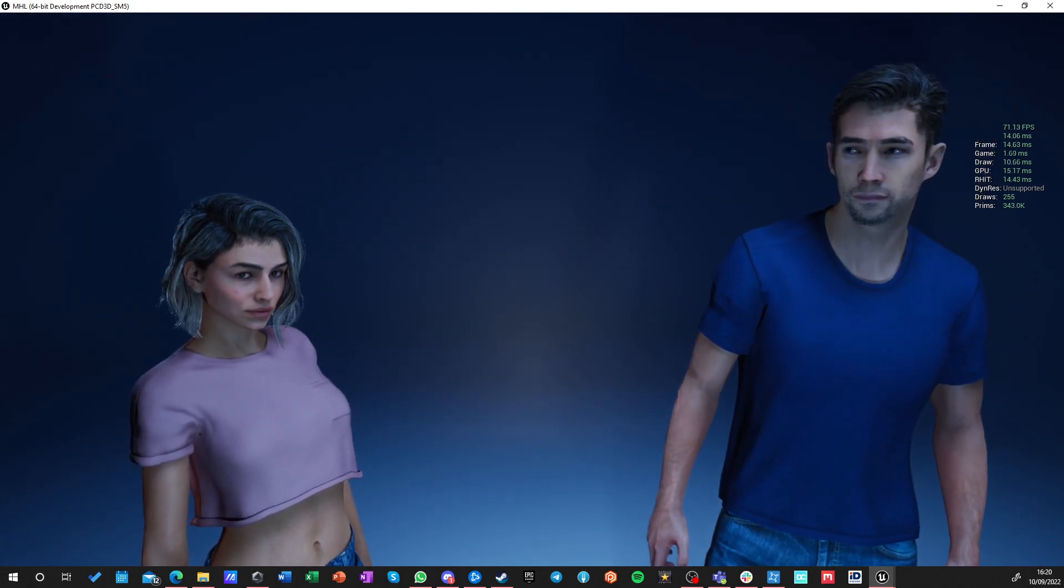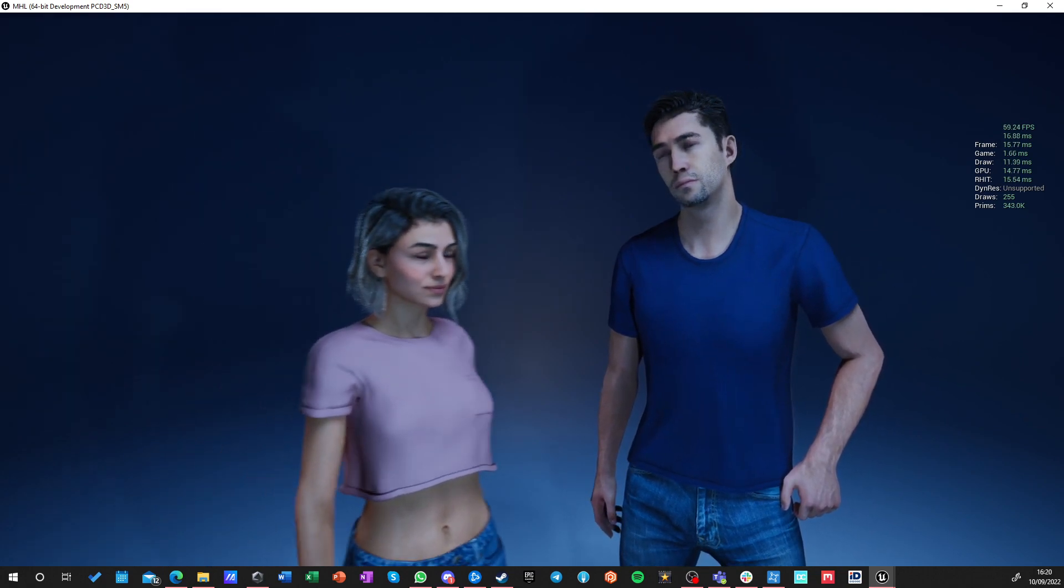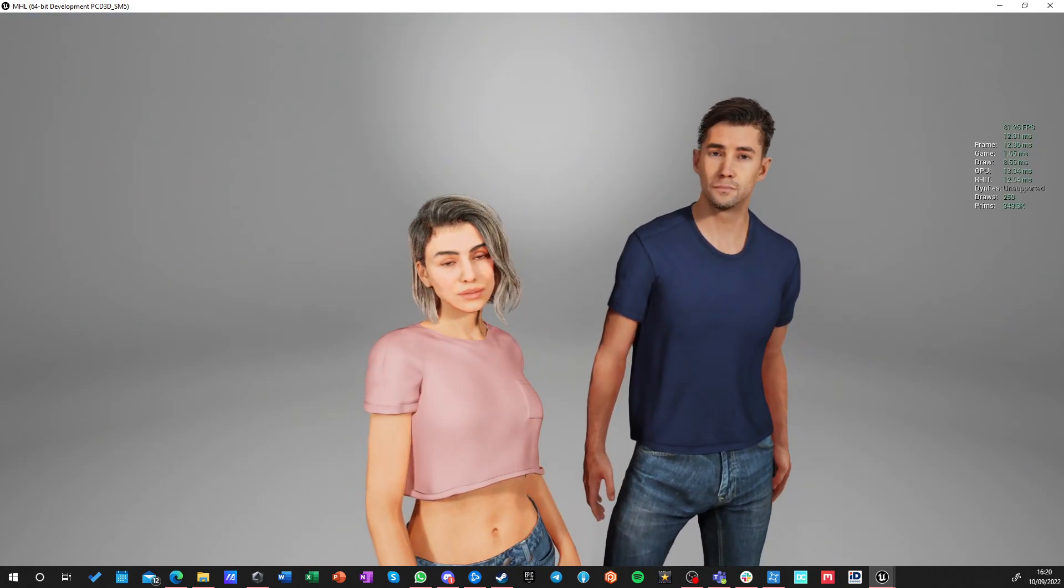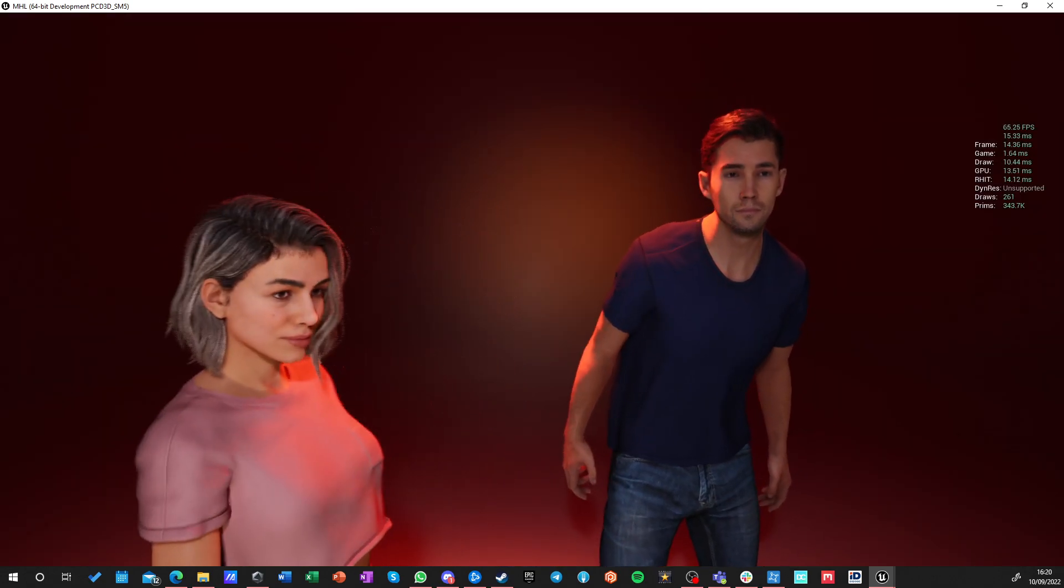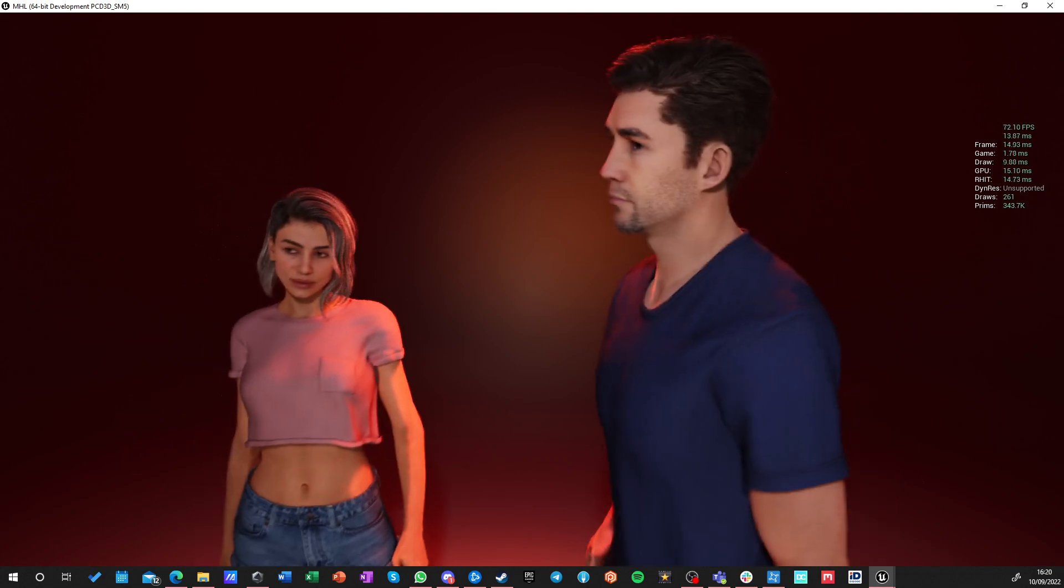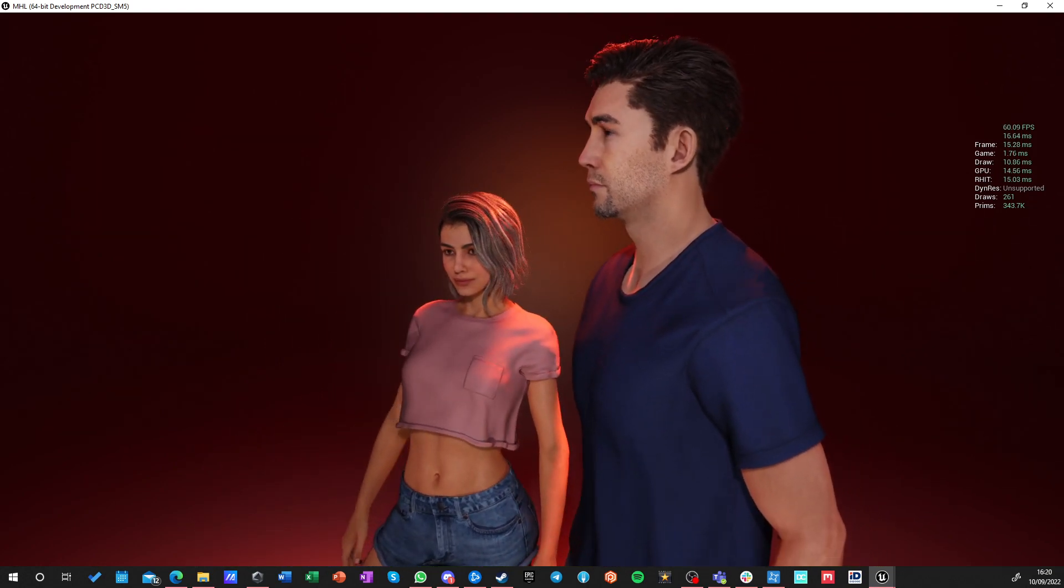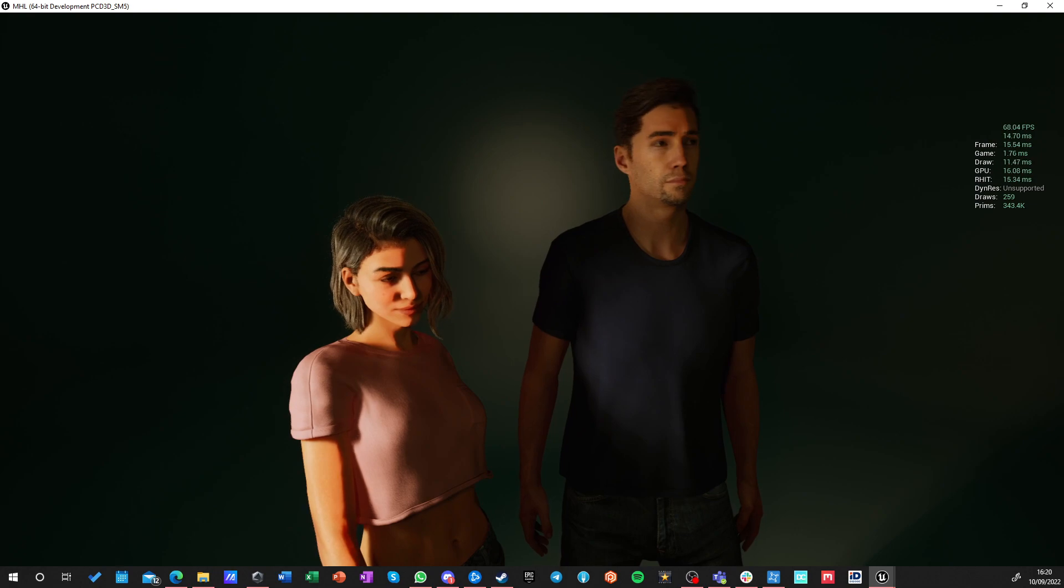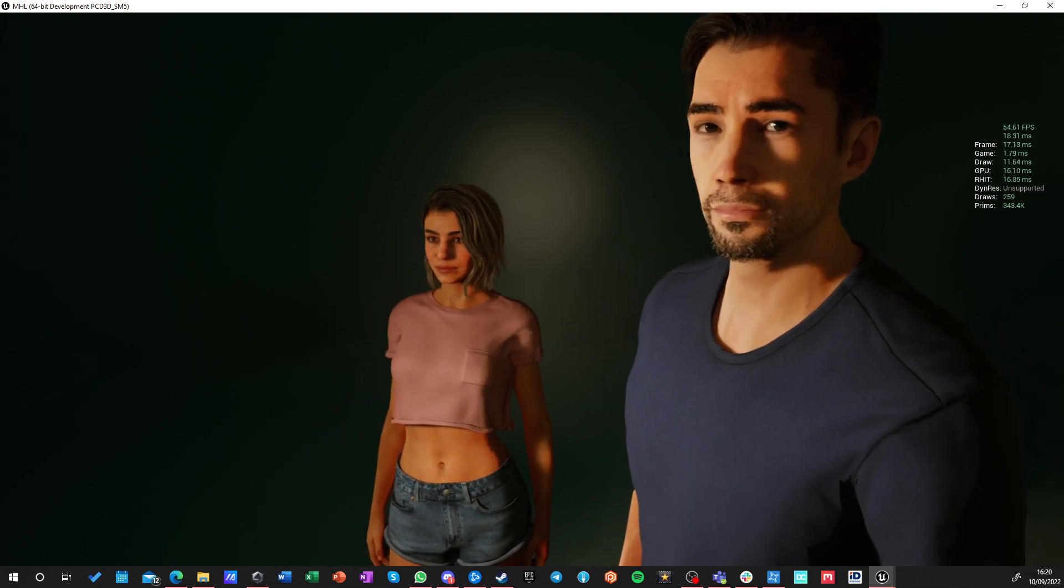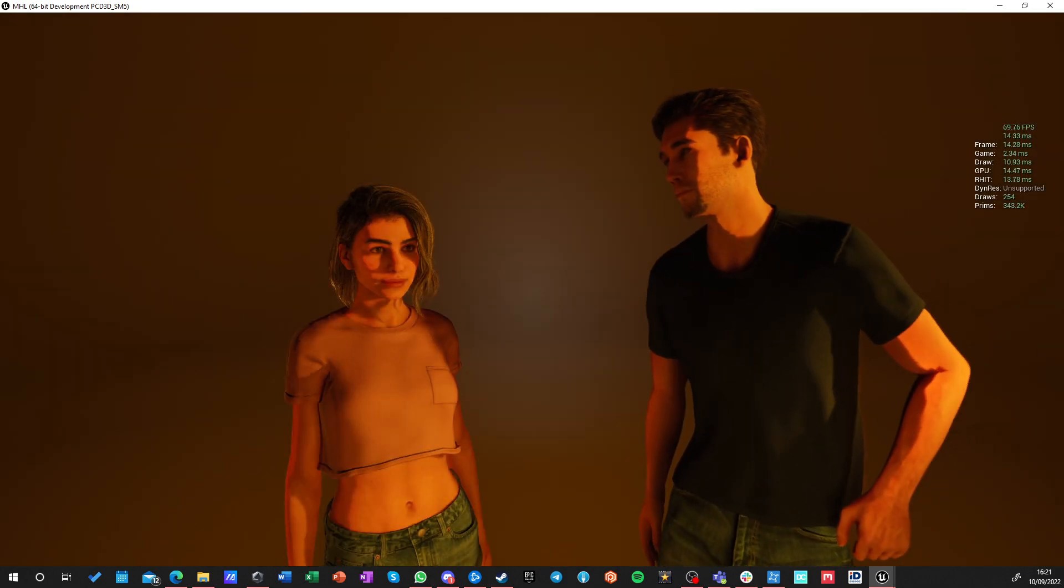As you see on the screen right now, we are in the environment of the Light Studio for Metahuman, so I can switch different lighting presets on them. And the shadows and everything looks pretty awesome. Some of those presets will be more heavy on the performance, some will be lighter.